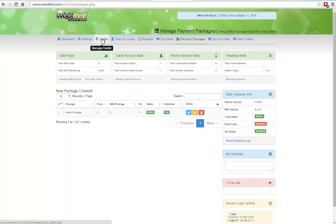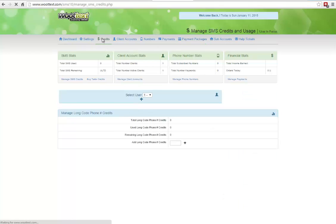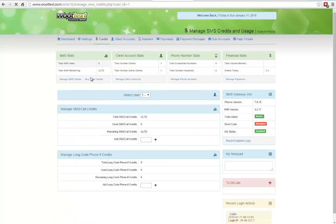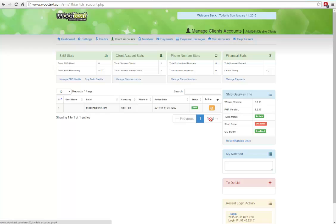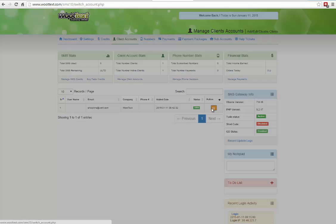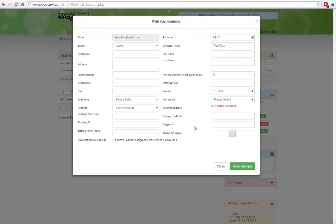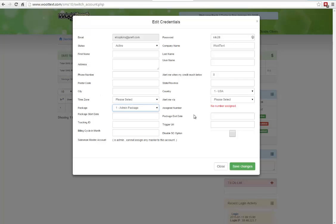And now that package is saved. Jump up to credits now. And we want to make sure that we add credits into our account here. So let me go up to client accounts first. I'm going to click on edit here. And then I want to make sure that I assign a package to myself. So I'm going to click on admin package. Click on save changes.